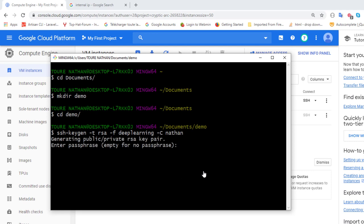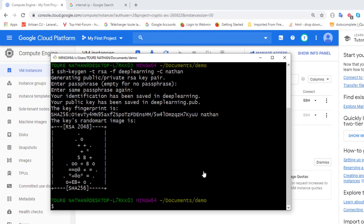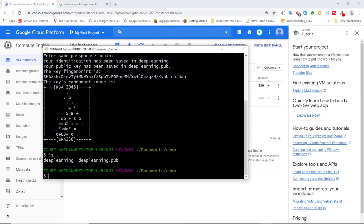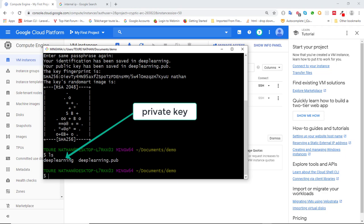It's now asking for a passphrase — the password should be at least five characters. I'll enter a passphrase, type it again, and that's it. Our public and private key pairs have been created. If I run ls, you can see two files: the private key called 'deep_learning' and the public key.